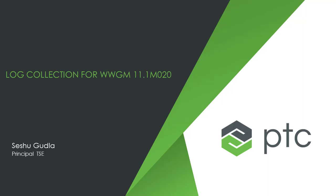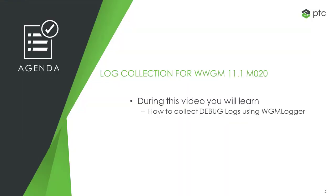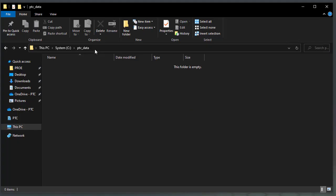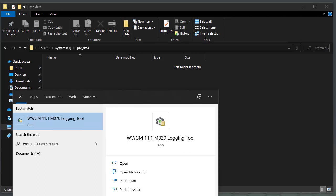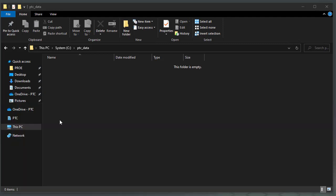This video covers log collection for WinChill Workgroup Manager 11.1 M020. You are going to learn how to collect debug logs using the WinChill Workgroup Manager logger tool. Create a new folder to collect the log files — for example, ptc_data on C Drive. From your Windows Start menu, start the WinChill Workgroup Manager 11.1 M020 logging tool.